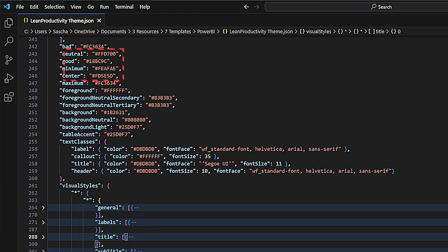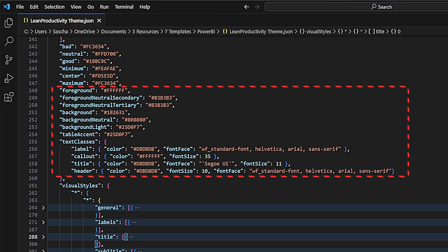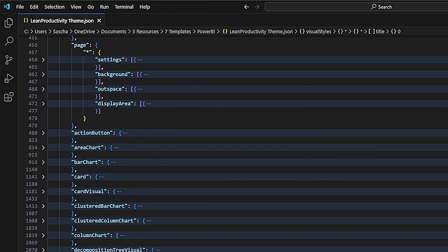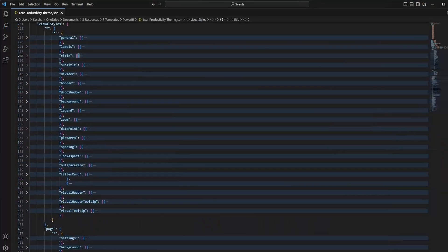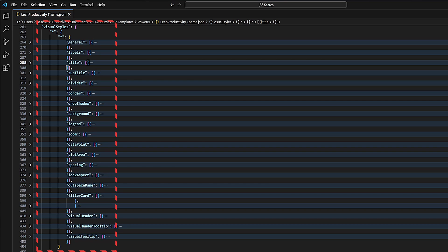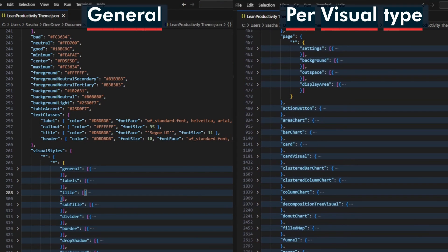We can also define default colors for bad, neutral, good, and minimum, center, maximum. These are used for KPIs and gradients, respectively. Next, we find various core and background colors, table accent color, and text classes. All of these and the properties for our report pages can also be defined with the built-in theme editor in Power BI Desktop. The next section includes properties that are applied to all the visuals, assuming a visual has the respective property — it is called Visual Styles. Then we find one section per visual for their specific properties, sorted alphabetically. This structure allows you to define general settings for all visuals and gives you the flexibility to change specific properties for certain visual types.